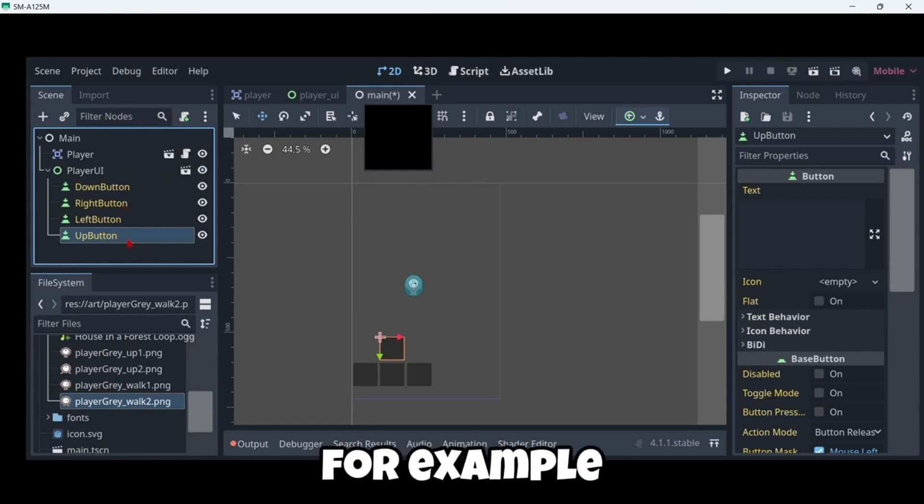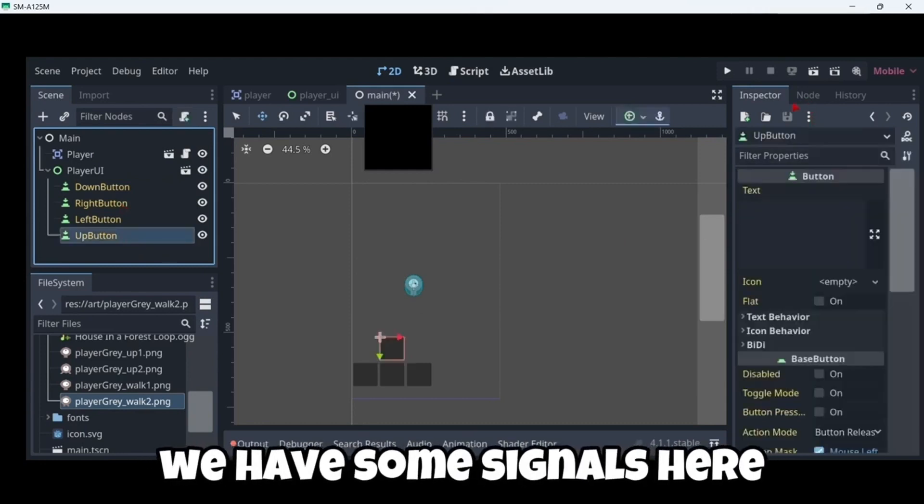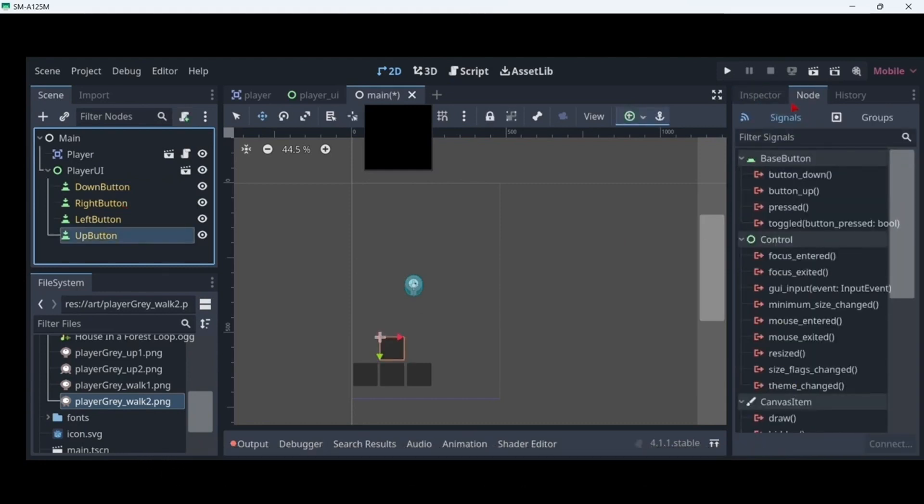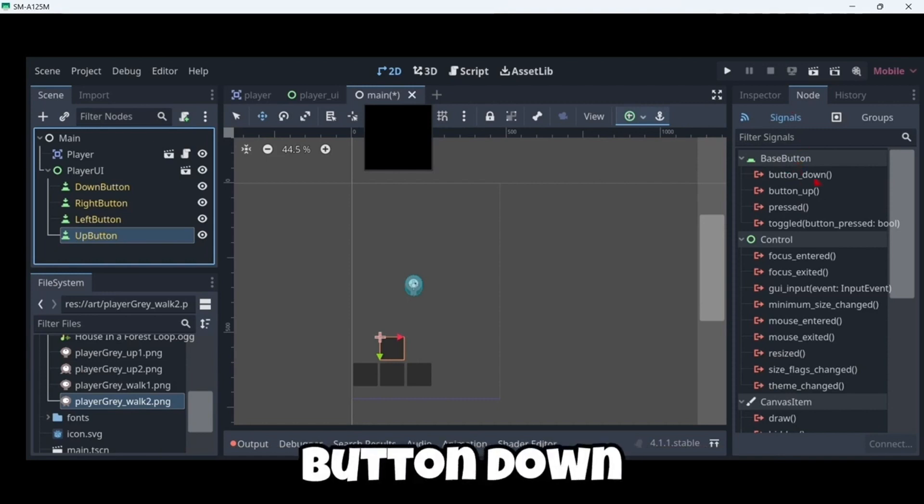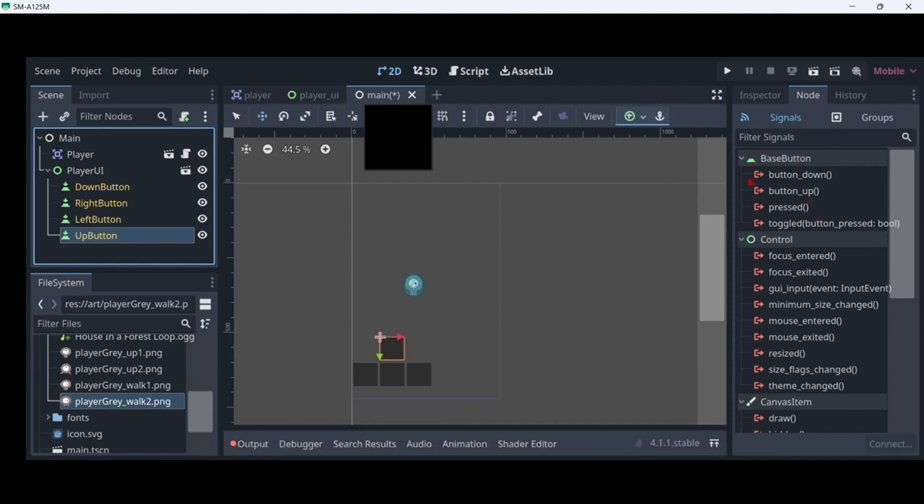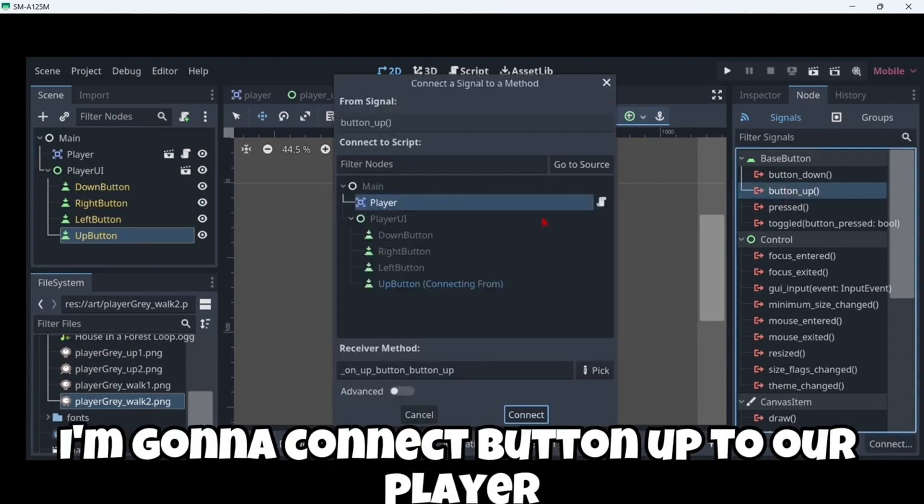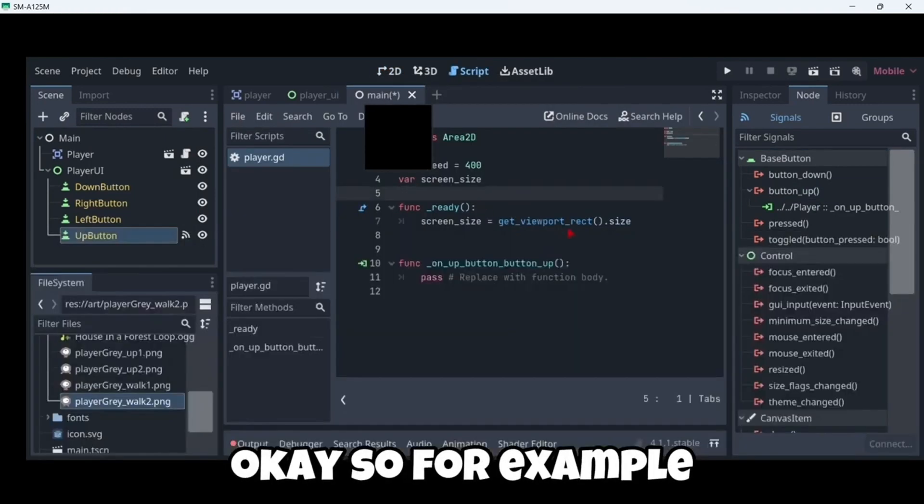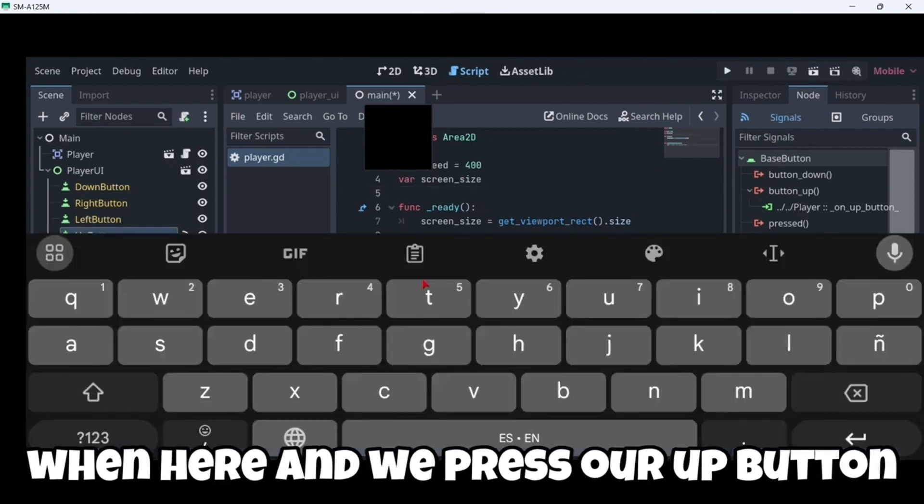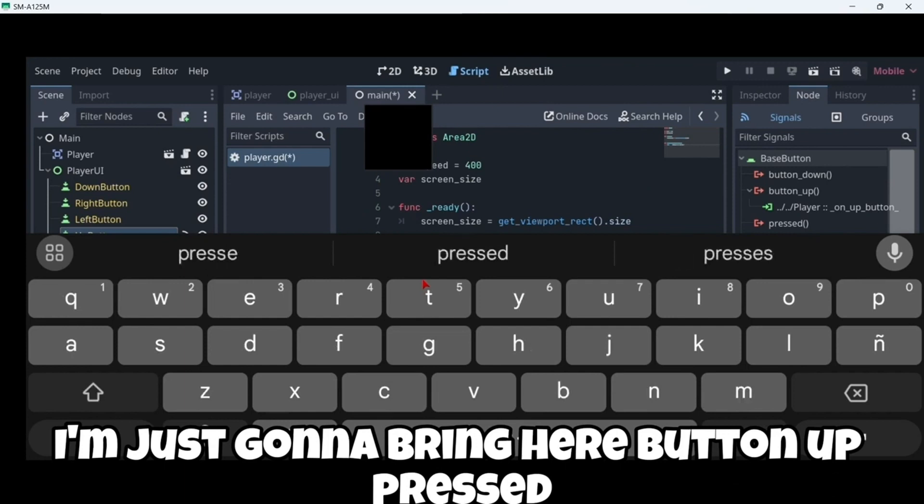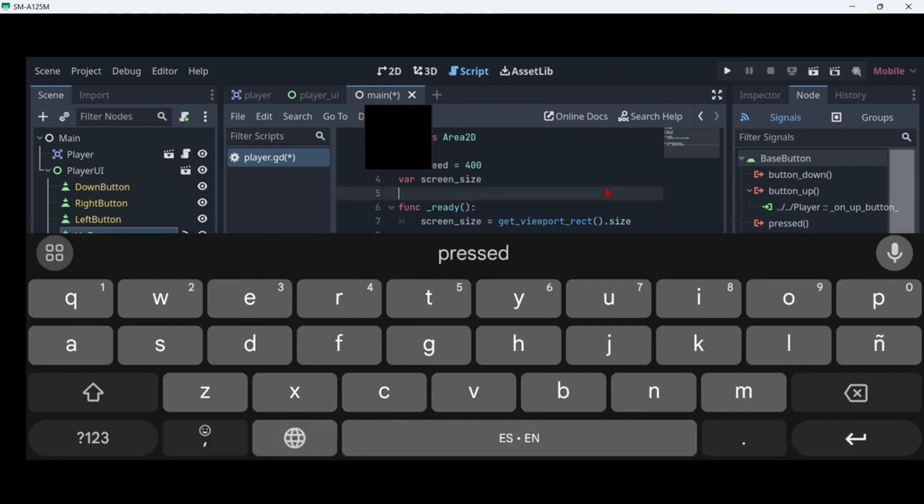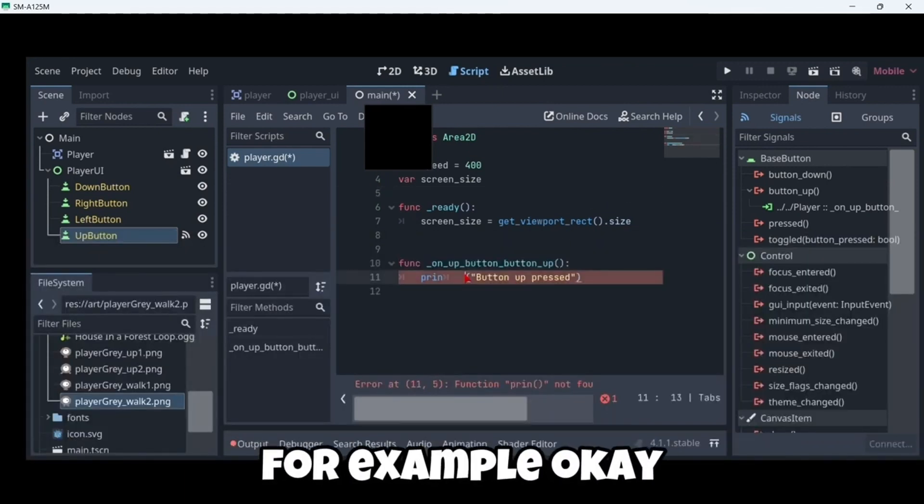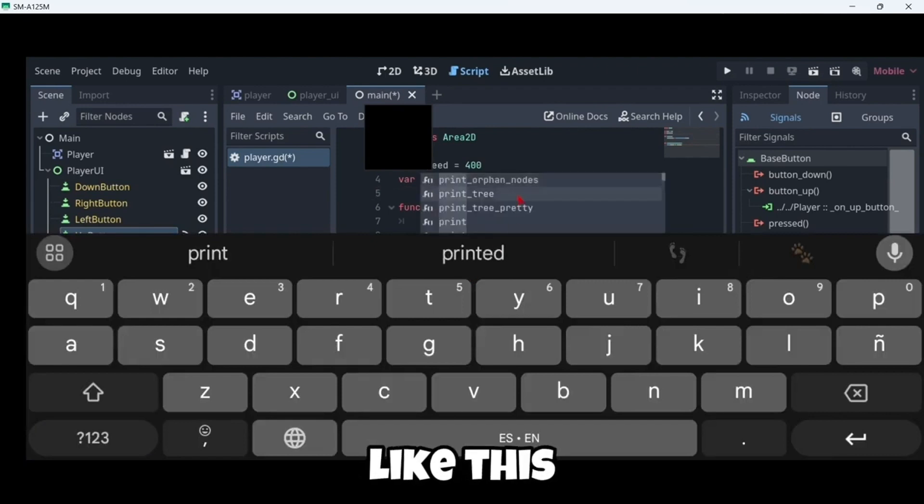So in this case, for example, on our up button we have some signals here. For example, button down, button up, press, etc. So in this case I'm gonna connect button up to our player. So for example when we press our up button, I'm just gonna print here button up press for example.